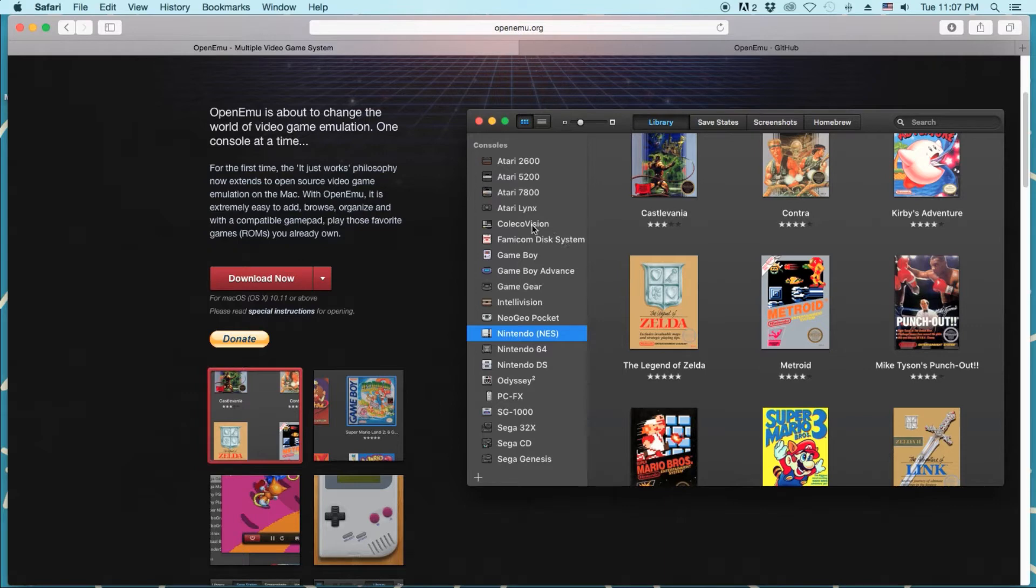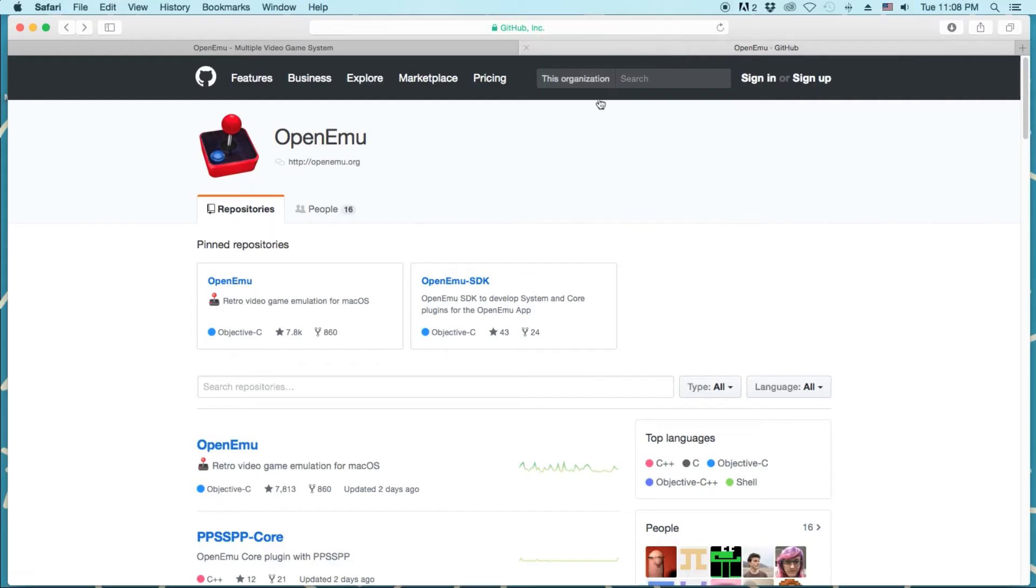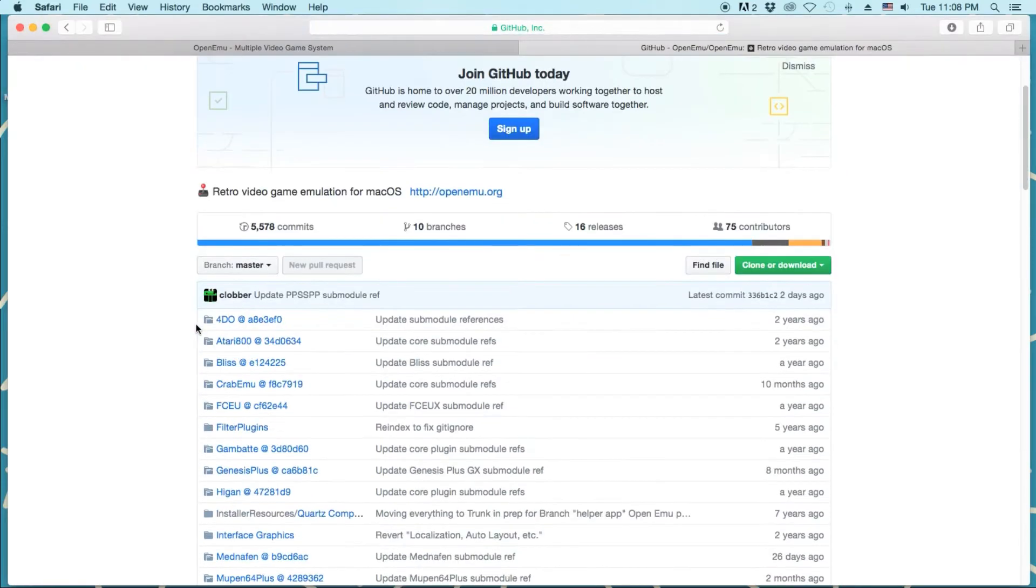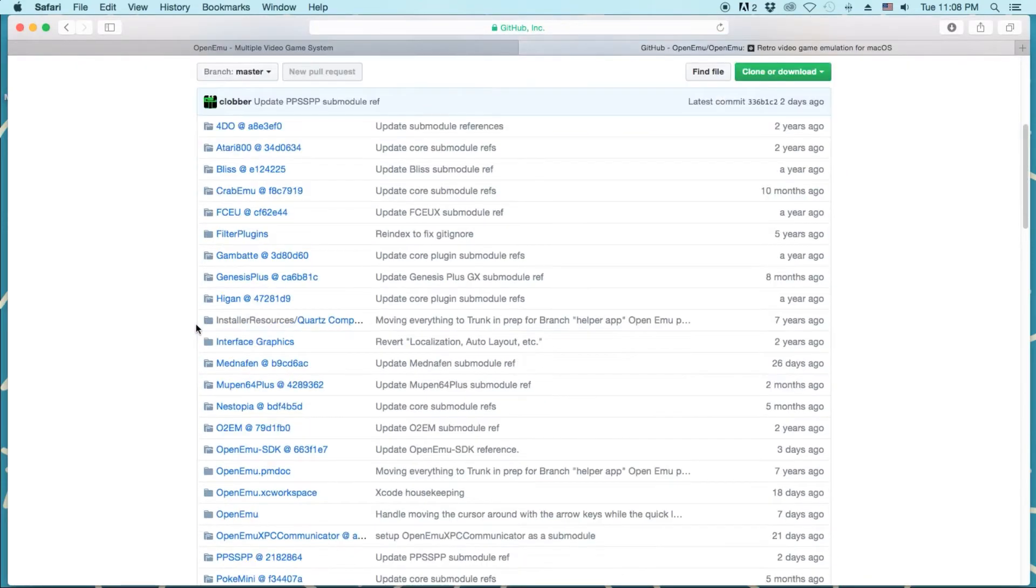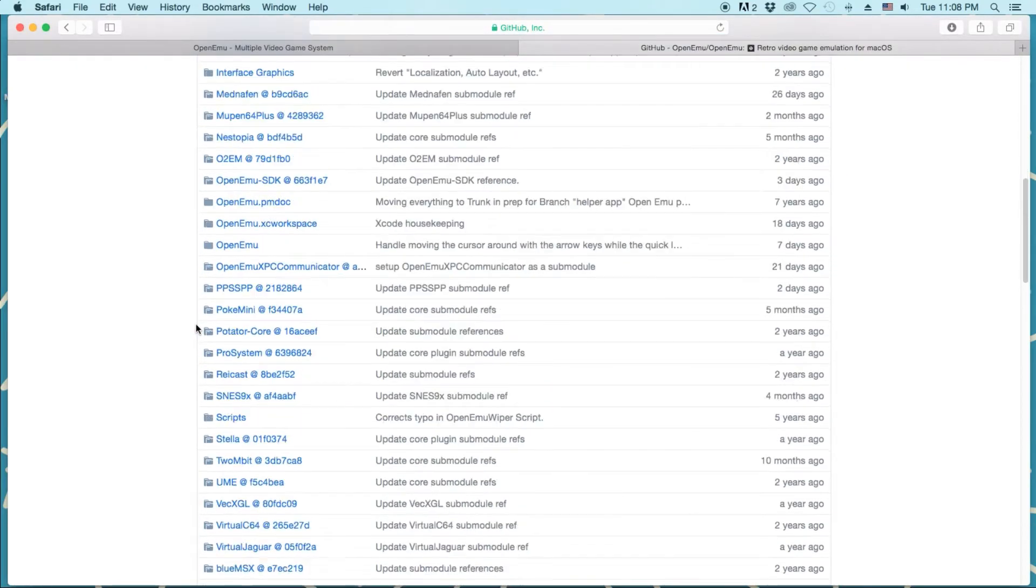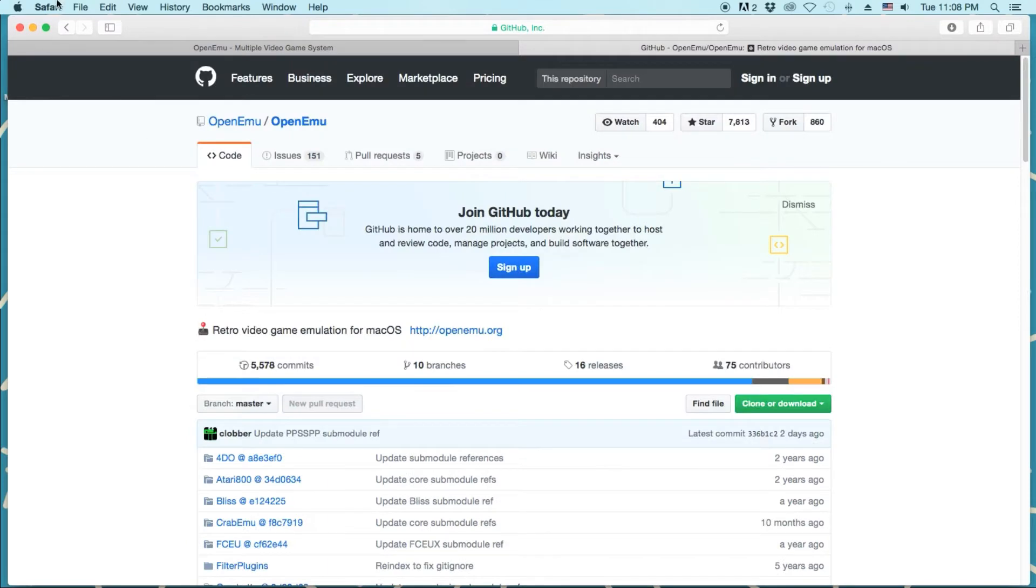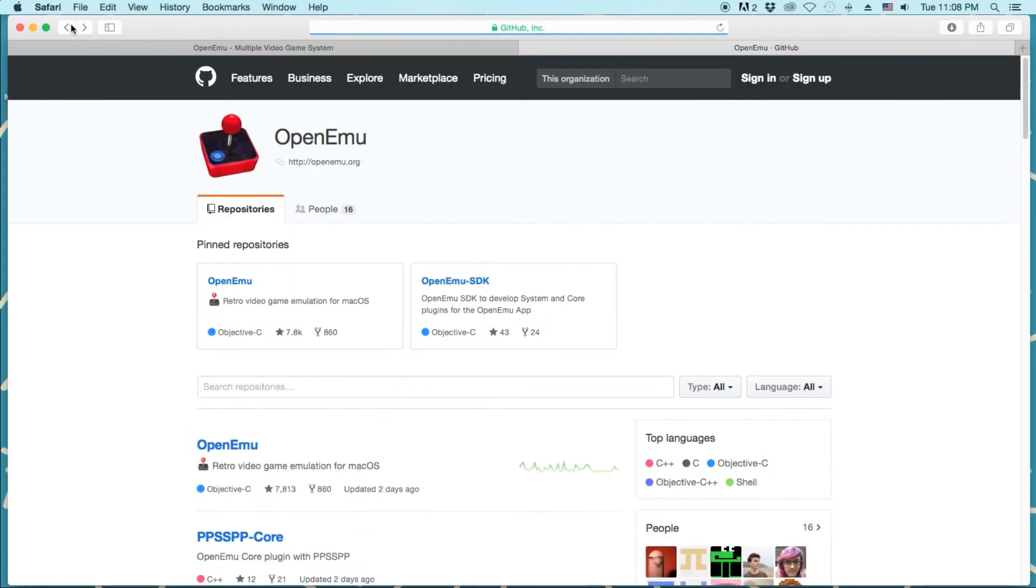Now, if you're like me and you do need an older version, I believe if you go to GitHub, you can actually get an older version. So if you go to OpenEMU, I believe you might be able to find an older version. You might have to Google for it or something. I'm not 100% sure.